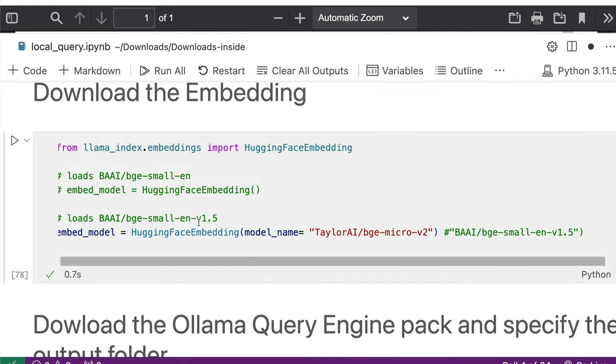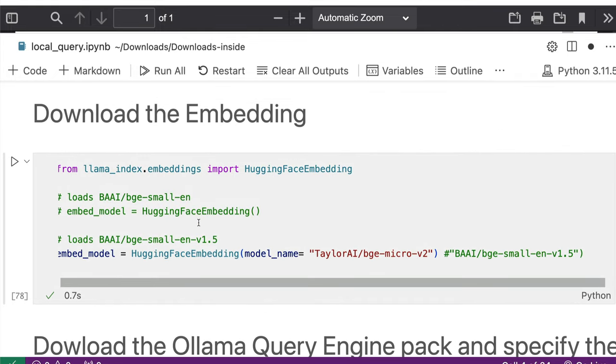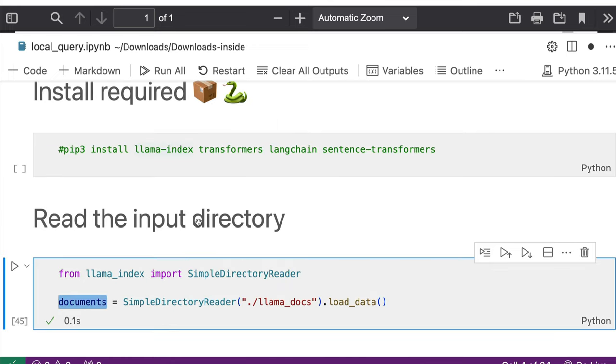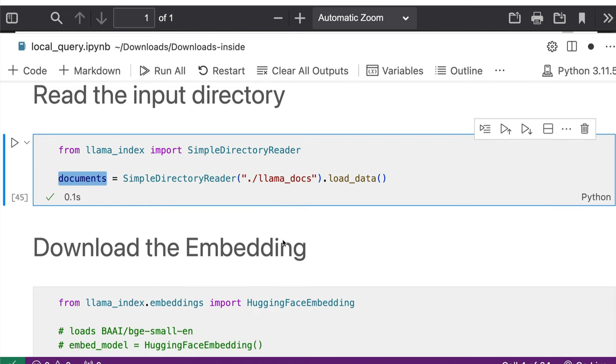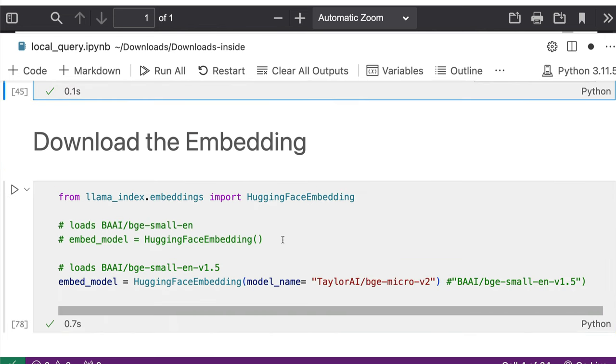The next thing we need to do is we need to download the embedding model. So for whatever you are doing with the text or whatever type of document you have, ultimately you need to build embeddings that you are going to query using large language model that is powered by Ollama and llama2. So for you to create that embedding, you need some kind of embedding.